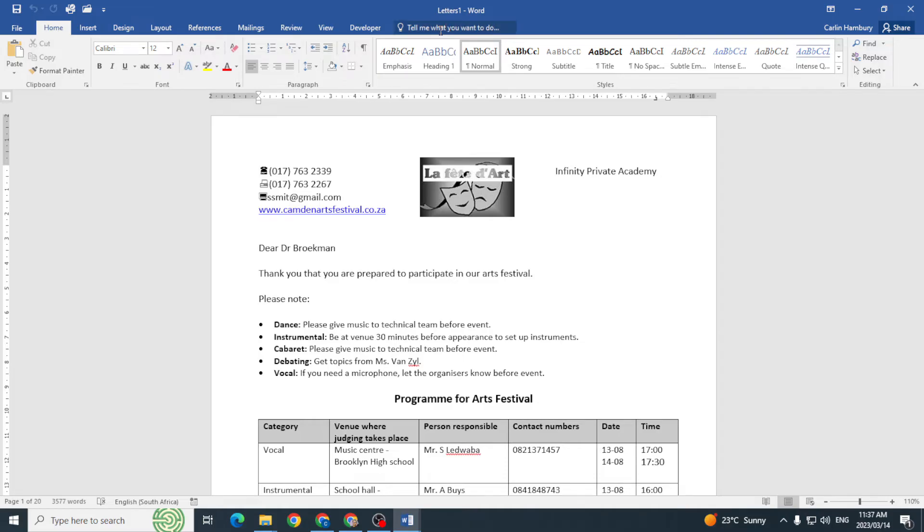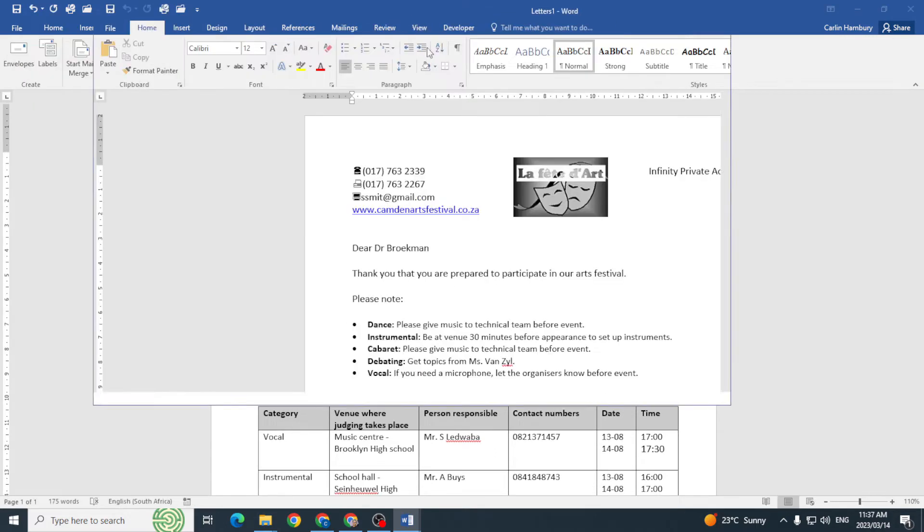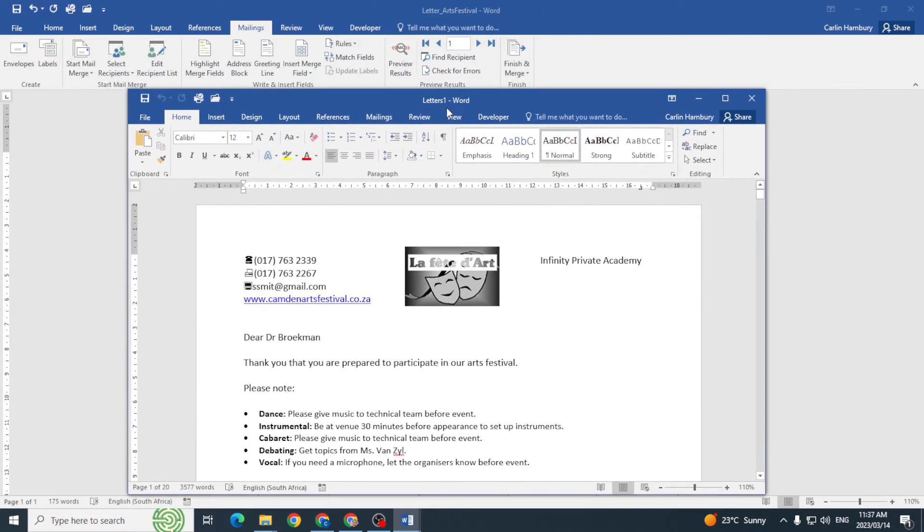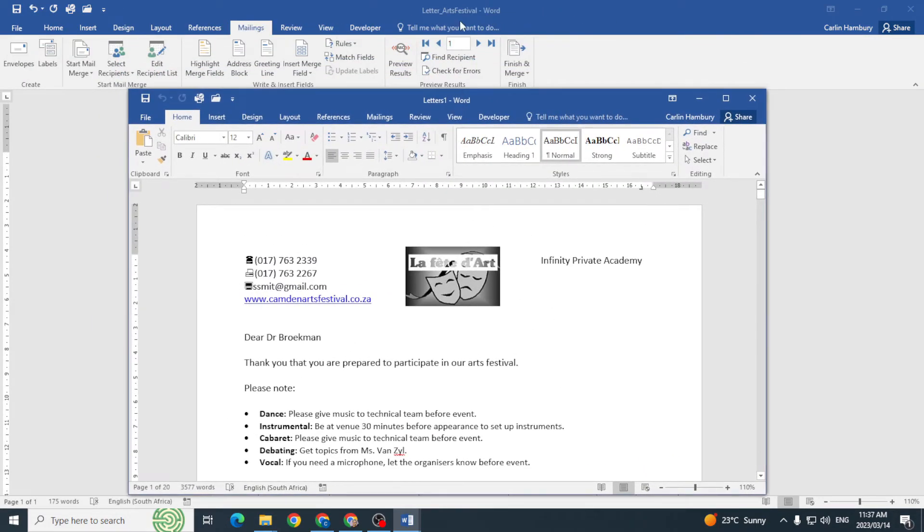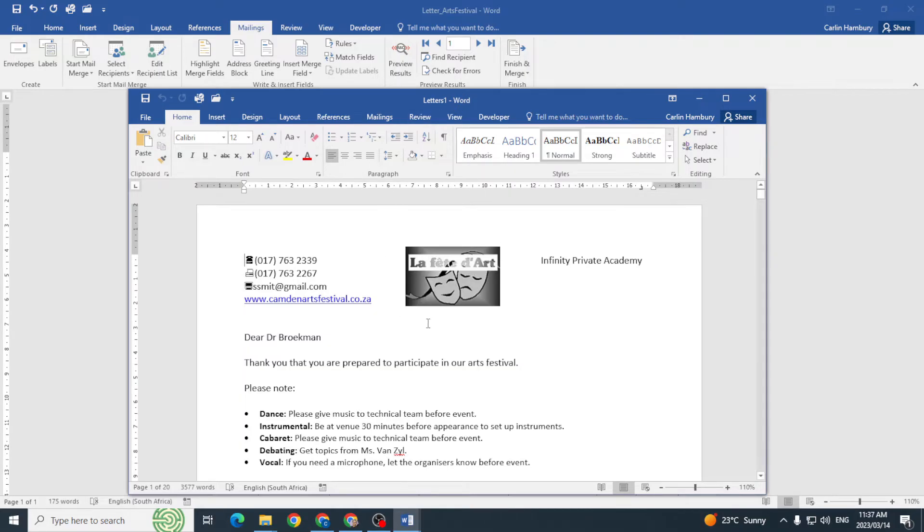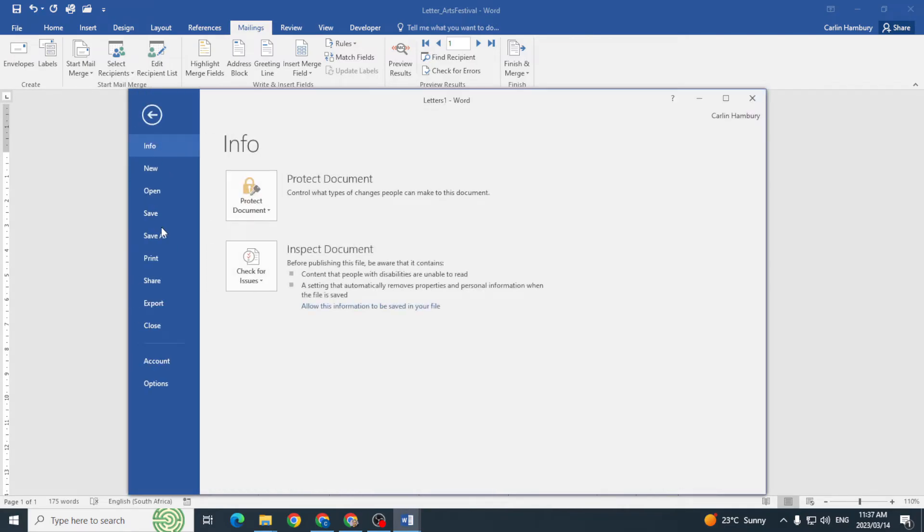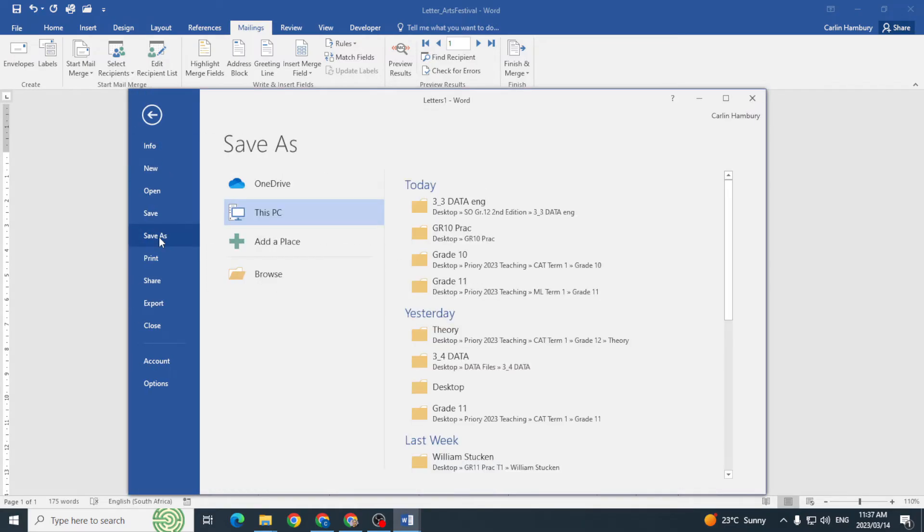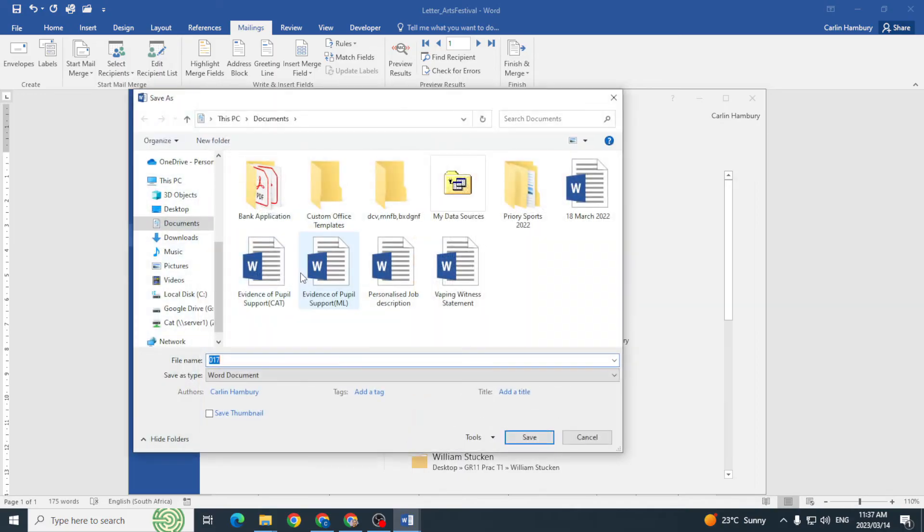Please bear in mind the following: when you are asked to do a mail merge in your practical tests or exams, they will always ask you to do the following. You can see this is my original document, and then they'll usually tell you to save the merged document, which is this one. Now I'm going to save this. I'm going to browse and I'm going to put it on my desktop.